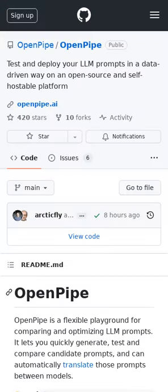OpenPipe is a flexible playground for comparing and optimizing LLM prompts. It lets you quickly generate, test, and compare candidate prompts, and can automatically translate those prompts between models.